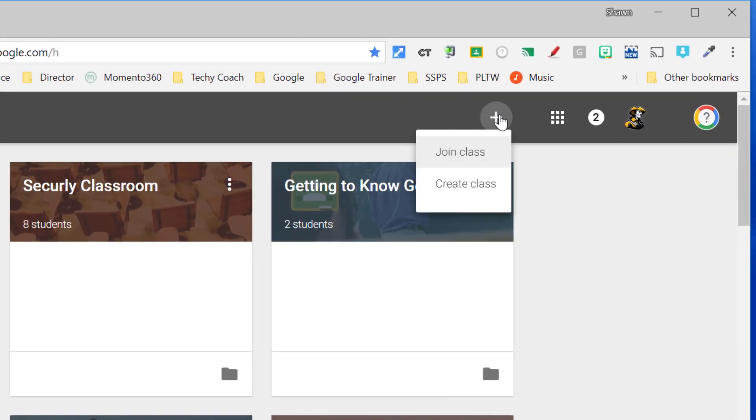If you don't see create class, you'll want to contact your Google administrator to make sure that you're added to the teacher list. If you see create class, go ahead and click it.